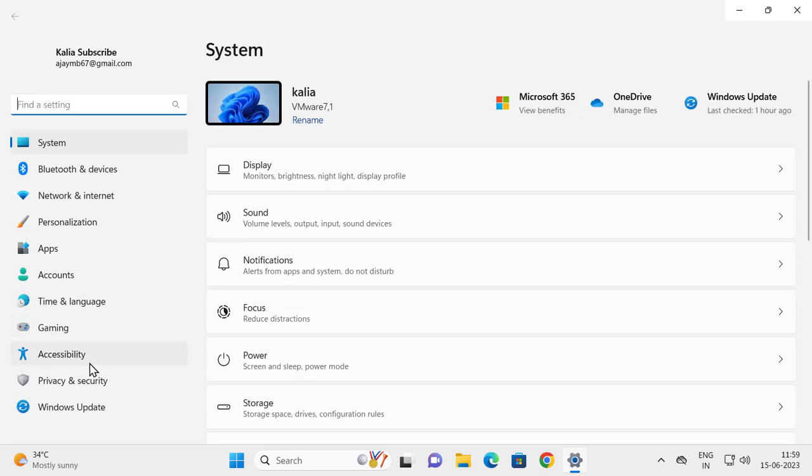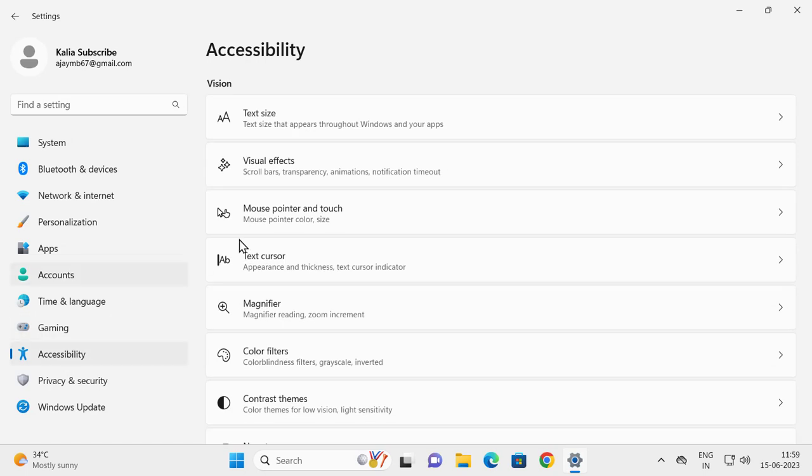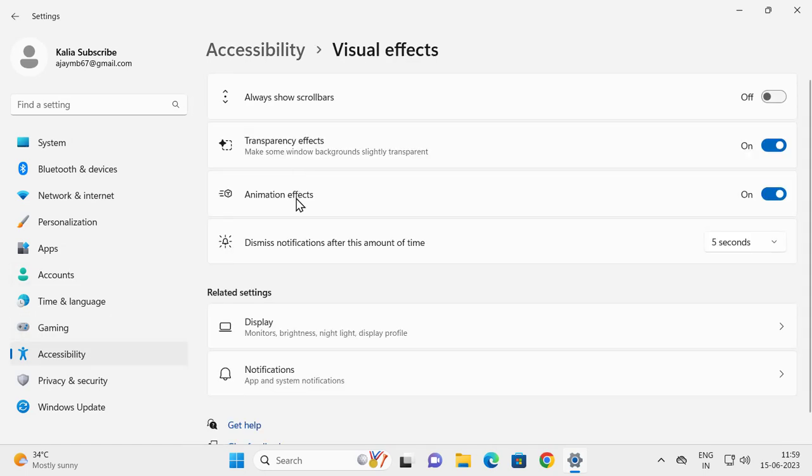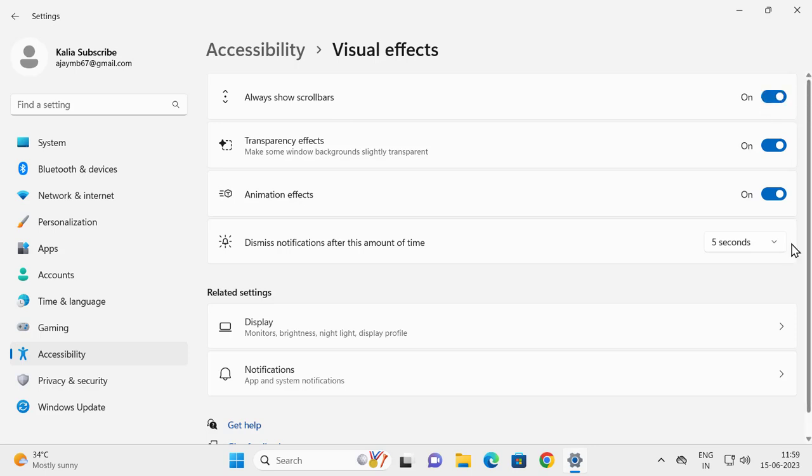On the left side, select Accessibility. On the right side, select Visual Effects and select Always Show Scroll Bars. Select that option and turn it on.